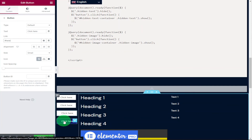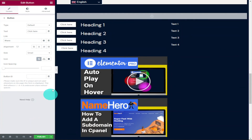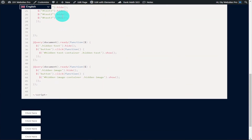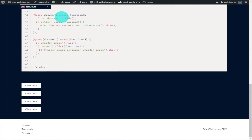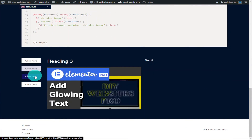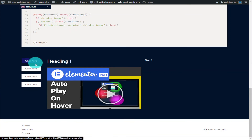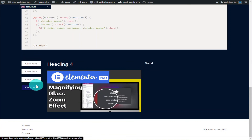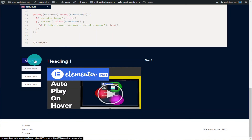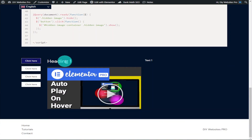Once we've added our anchor link to all of our buttons, click the preview button in the bottom left. Now when the page loads and you scroll to the bottom and click on one of our buttons, you'll see that you don't get pushed back up to the top of the page — an extremely simple, easy fix.